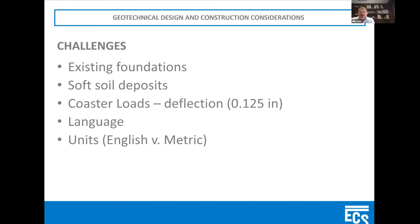These designers being overseas only deal in the metric system. When I first started getting involved in these things, I was having to figure out all the metric conversions. A simple conversion is straightforward, but when you're dealing with every unit of measurement required on these projects, if you transpose something incorrectly from English to metric or vice versa, that could be a big problem on the design. So understanding not only the units, but the standard of measurement, is very critical in these structures.